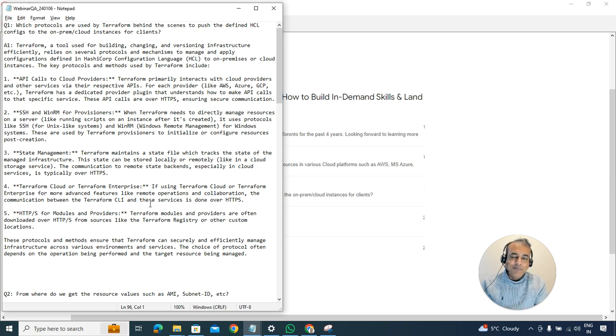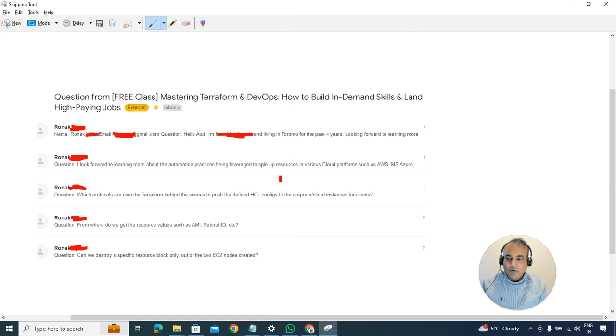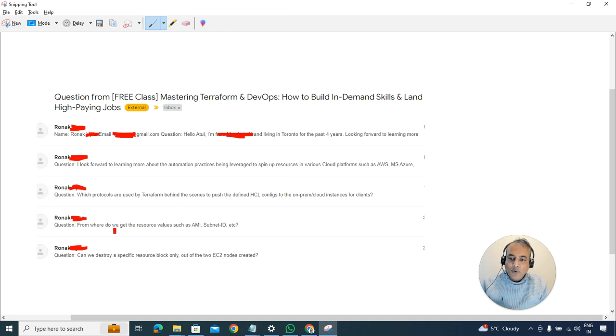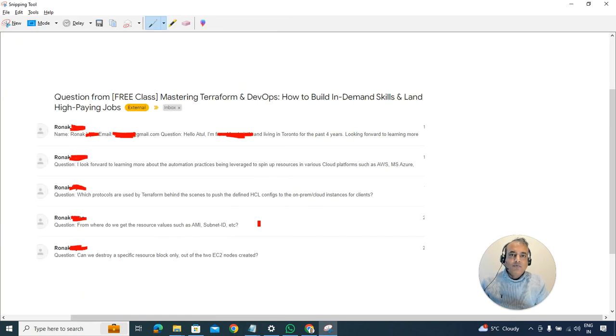That was question number one. Question number two was: from where do we get resource values such as AMI and subnet ID?